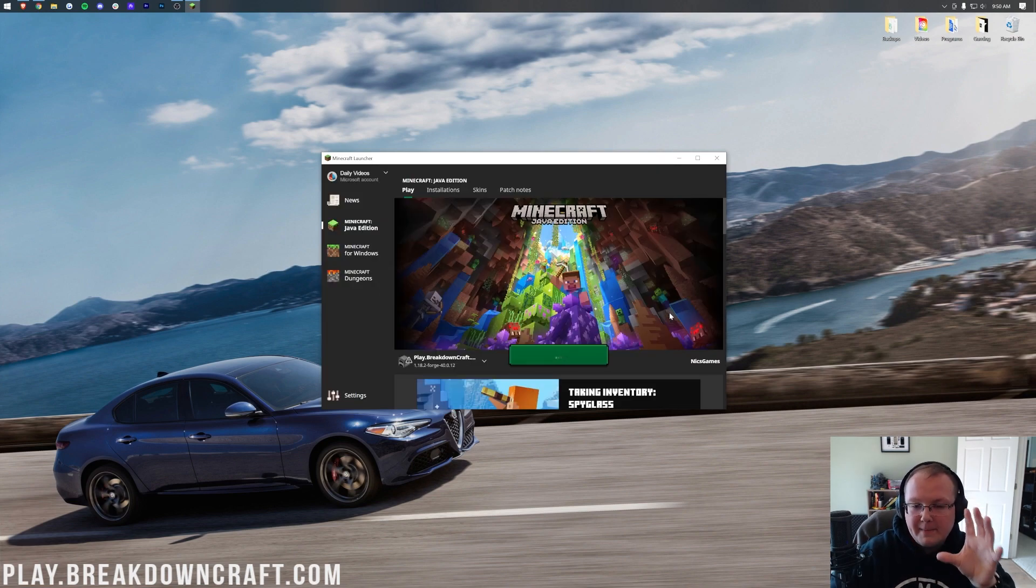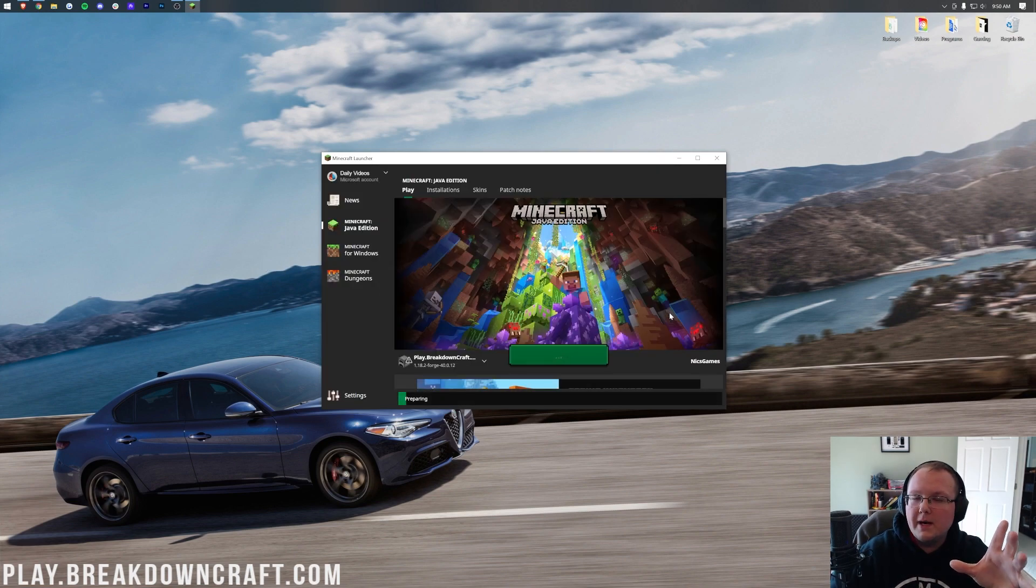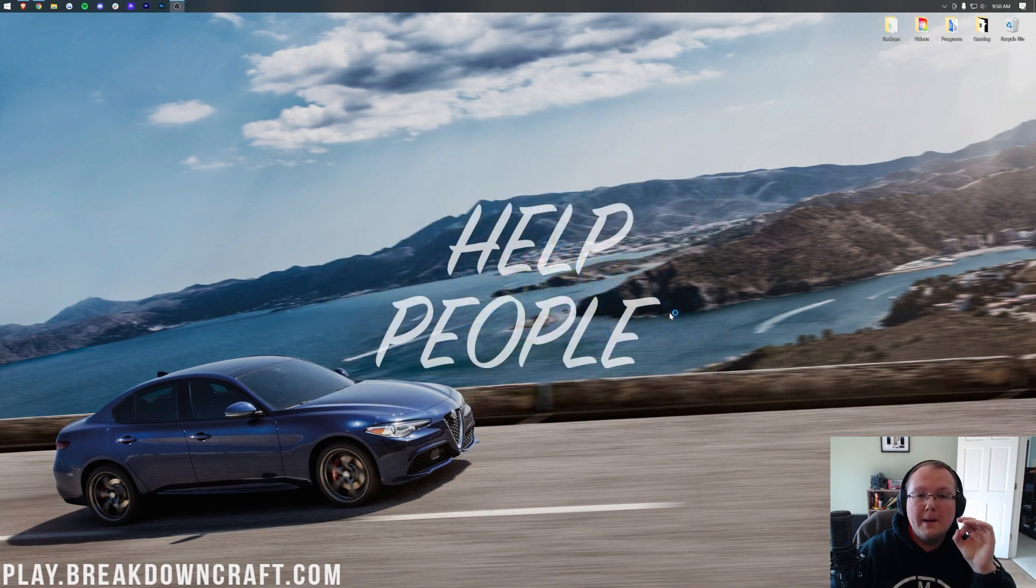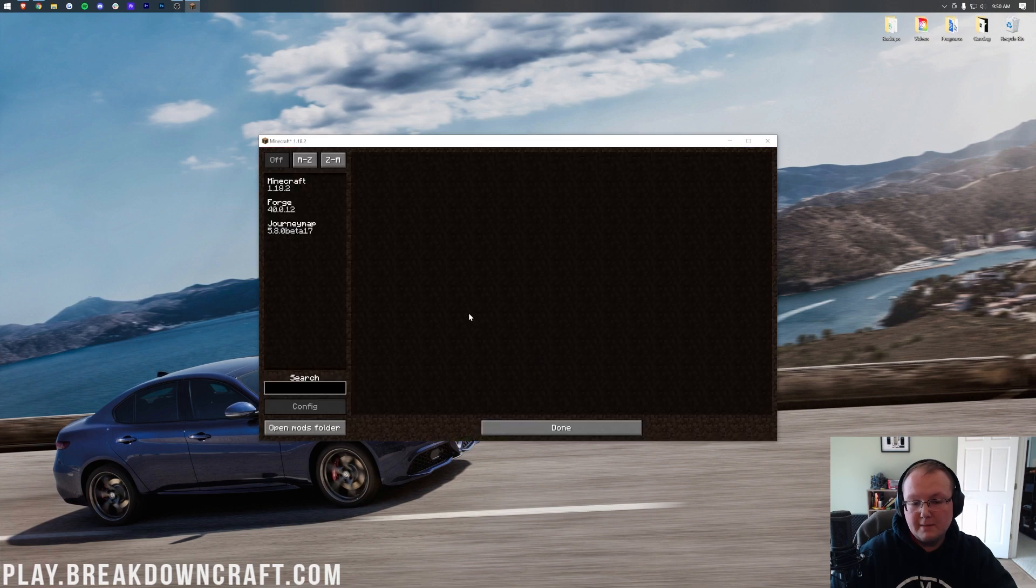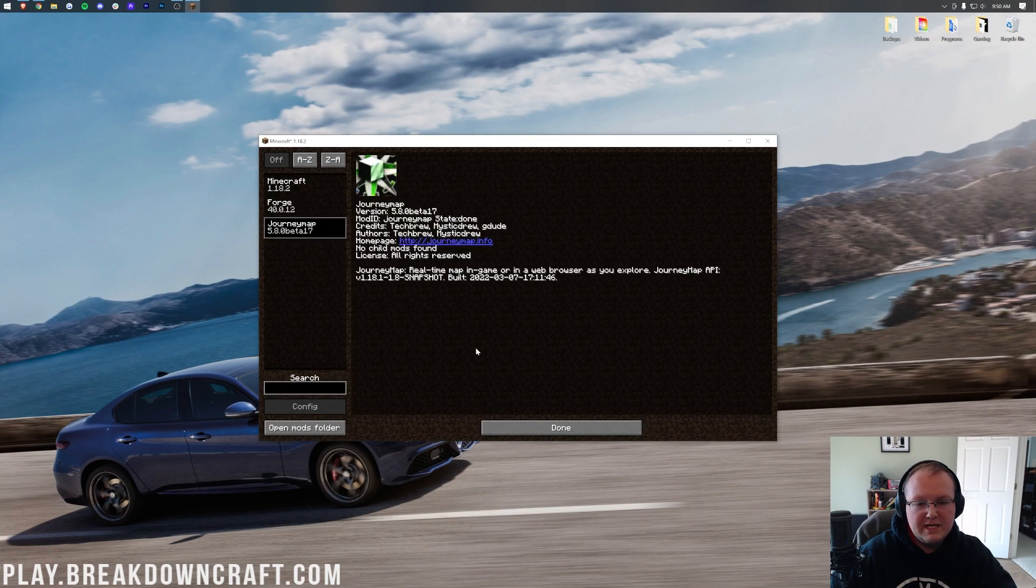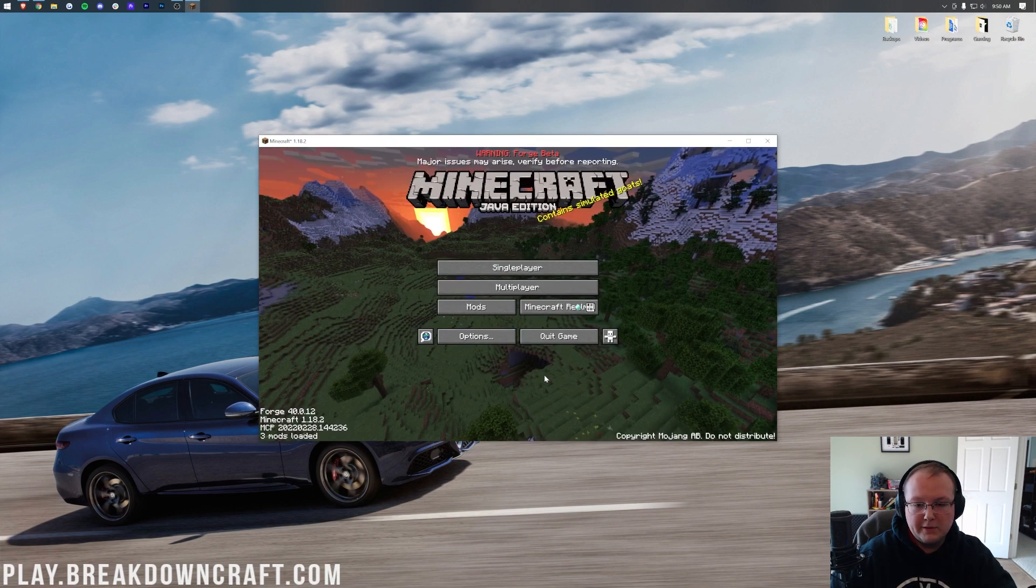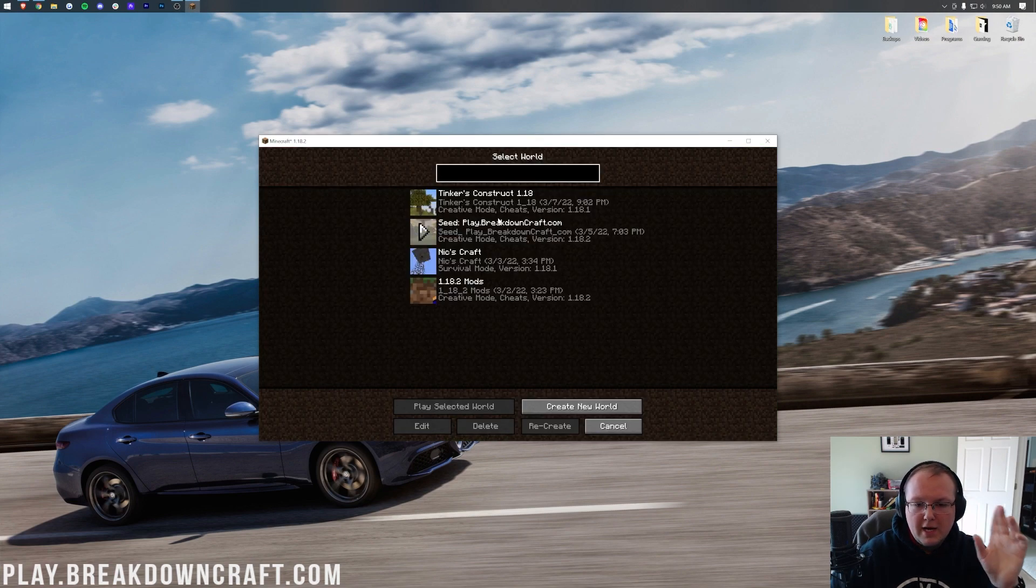Now we can check the Mods tab again, and there is JourneyMap looking good. We can also jump in game and check out this minimap in game because it's always cool to do that.